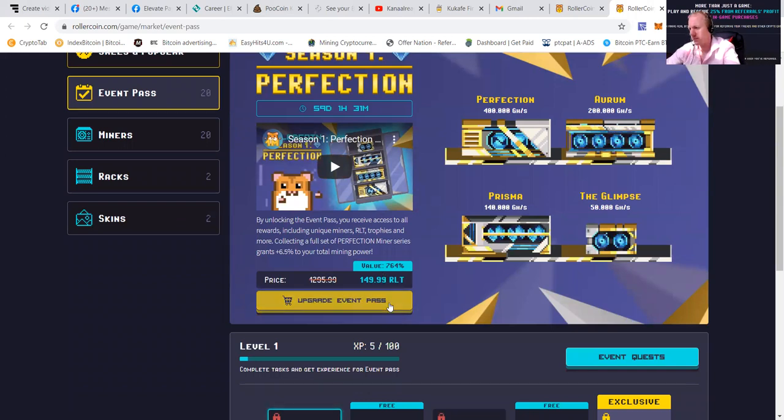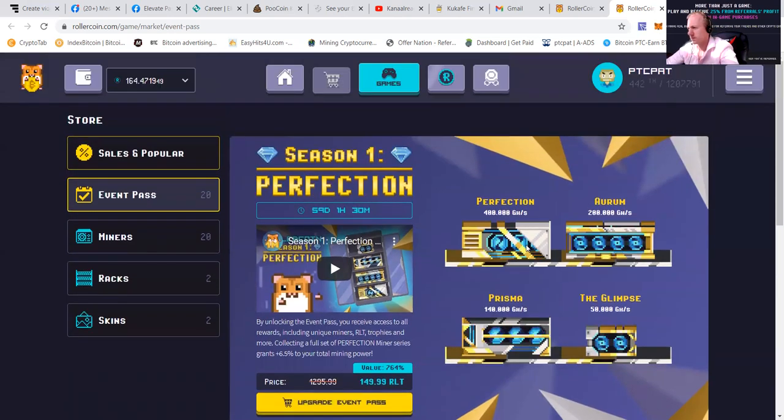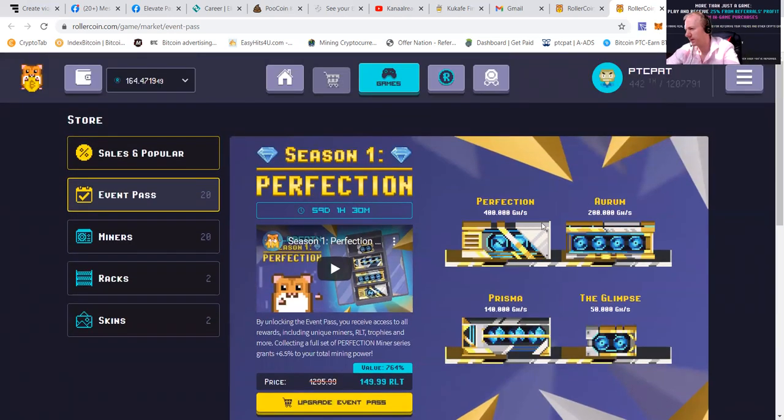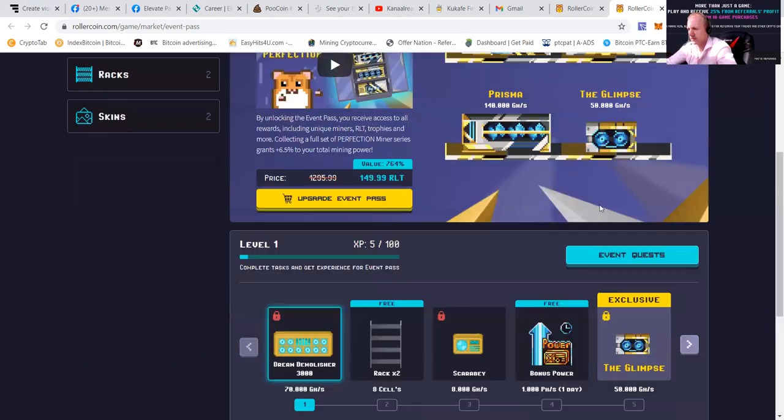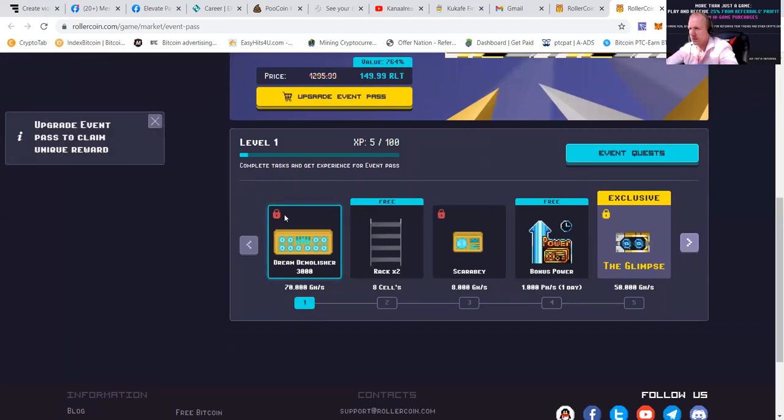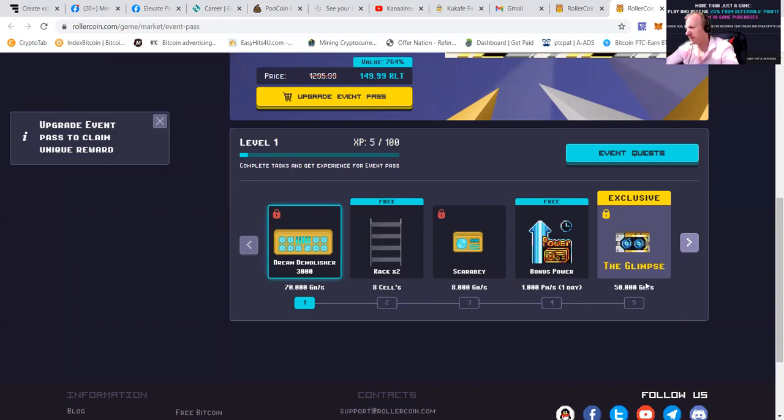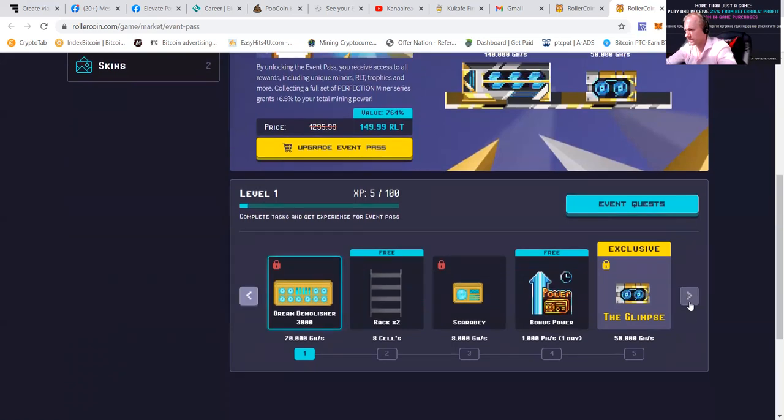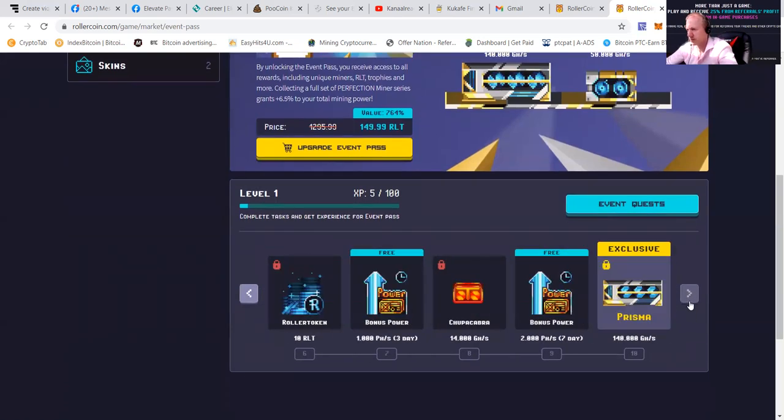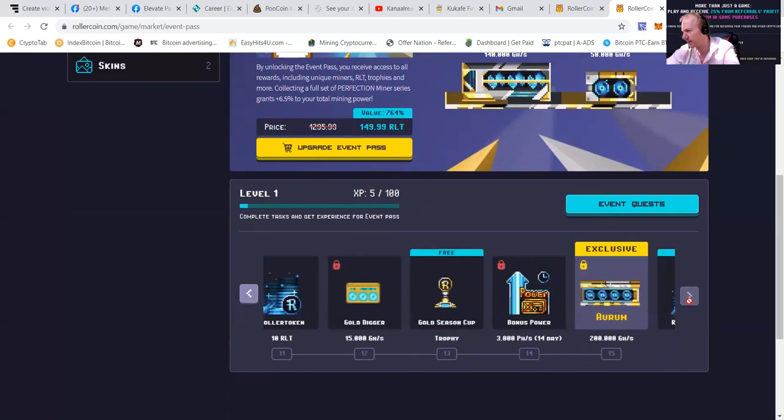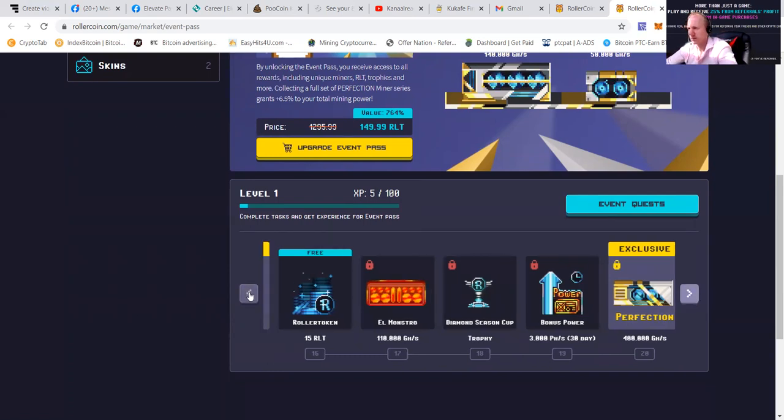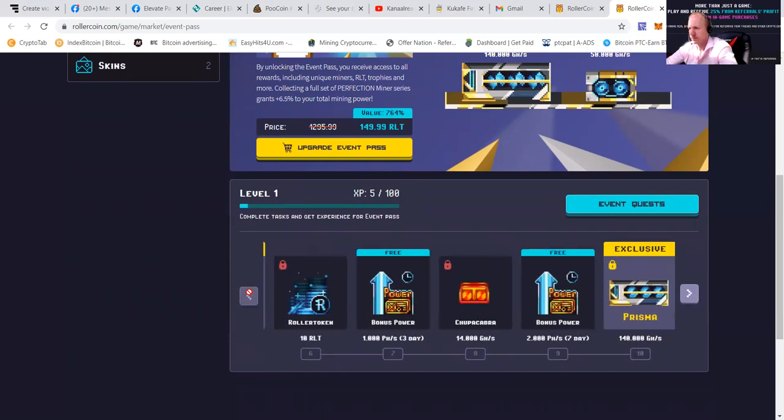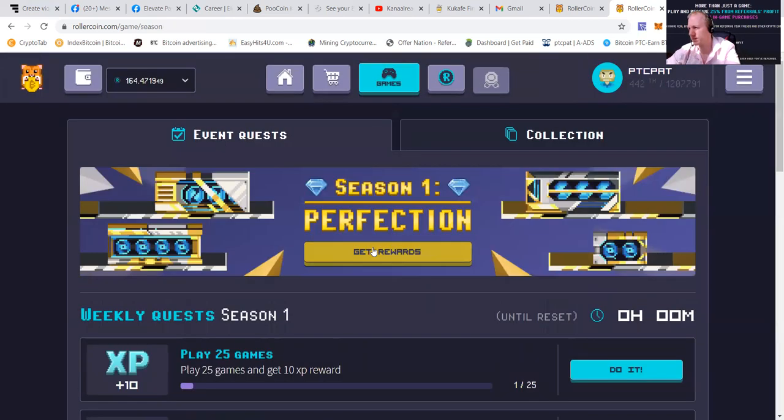Upgrade the event pass for 149. And I'll say you'll get the perfection, you'll get the RM, you'll get the Prisma, and you'll get the Glimpse. So we can check what we're getting. Upgrade the event pass. Well, I believe there are multiple levels. If I can check it like this. It's going to need a whole lot of levels. And you can see that there are event quests.